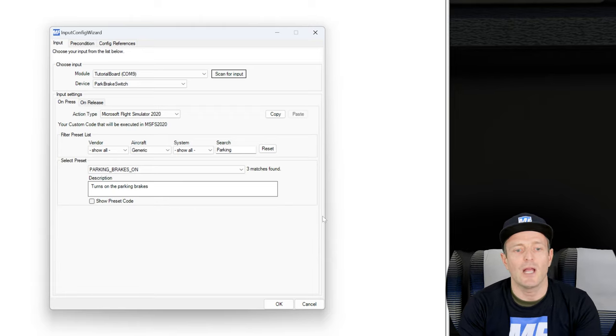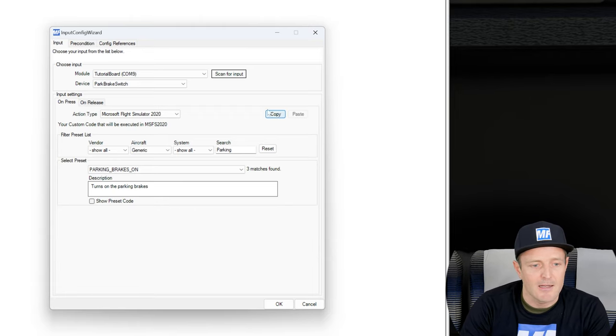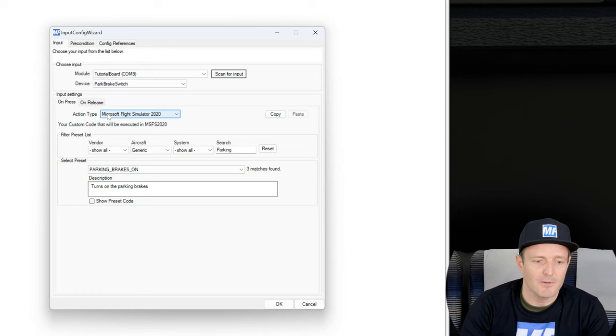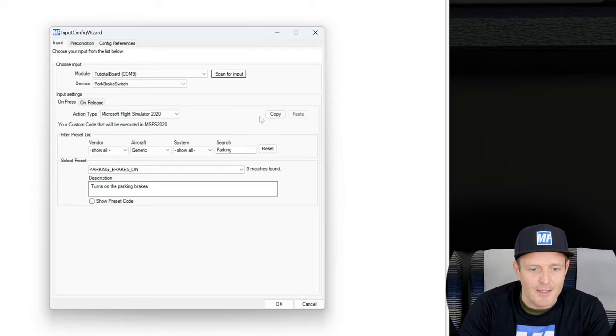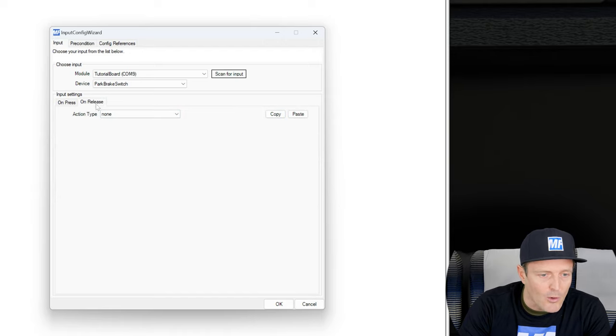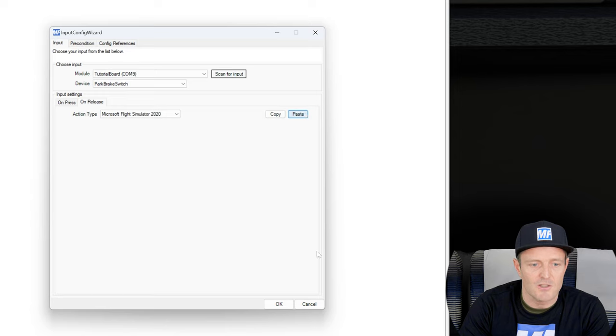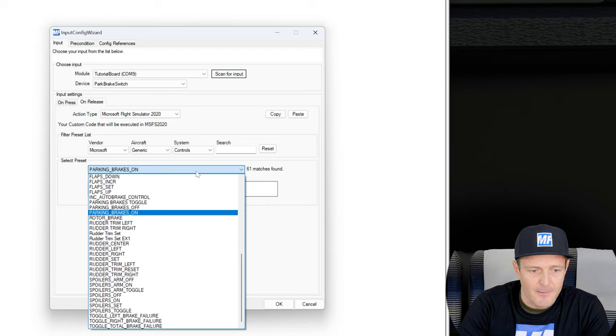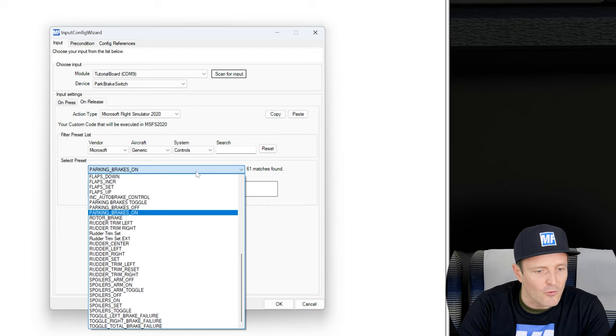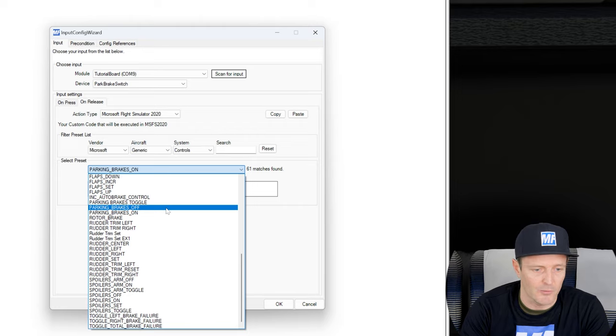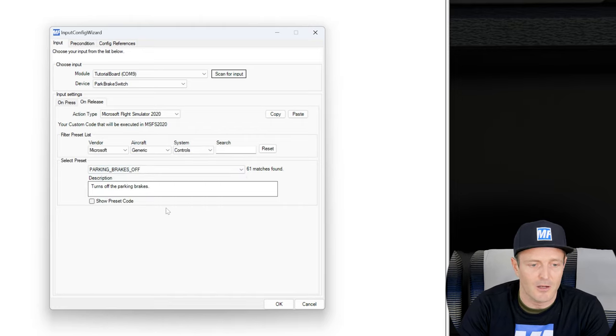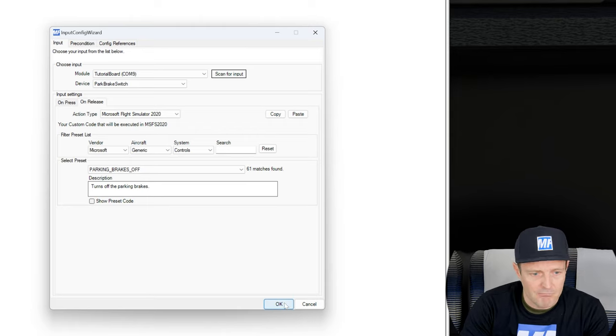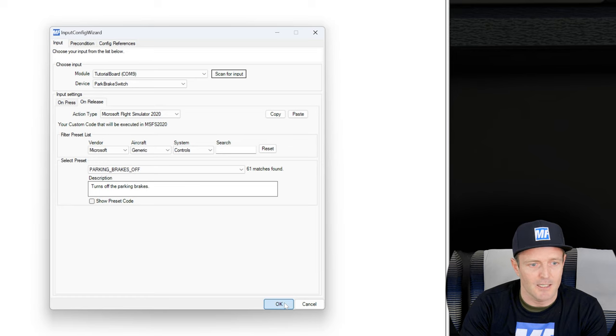If I ever wanted to know, I can click on show preset code and I can see what the internal code is. But for now I don't have to worry about this. The cool thing: now we want to assign the opposite event, parking brakes off, to the on release. So I can now copy this event, I go over to the on release, and I just paste it. Why am I doing this? Because typically the opposite event is really really close in the drop down to the one that you're copying over. So in our case, parking brakes off is right next to parking brakes on, and that made this configuration extremely simple. I think we're good, I think we're done. Let's confirm this with OK.